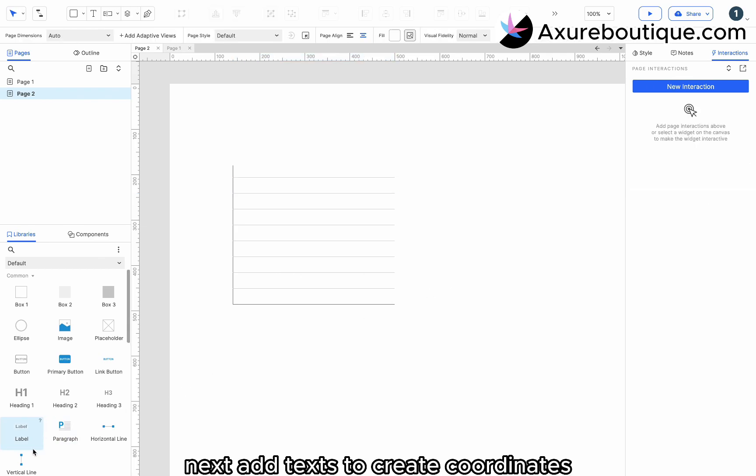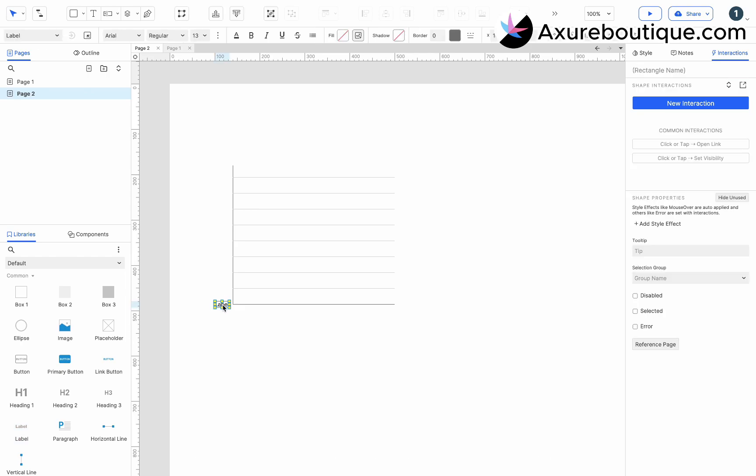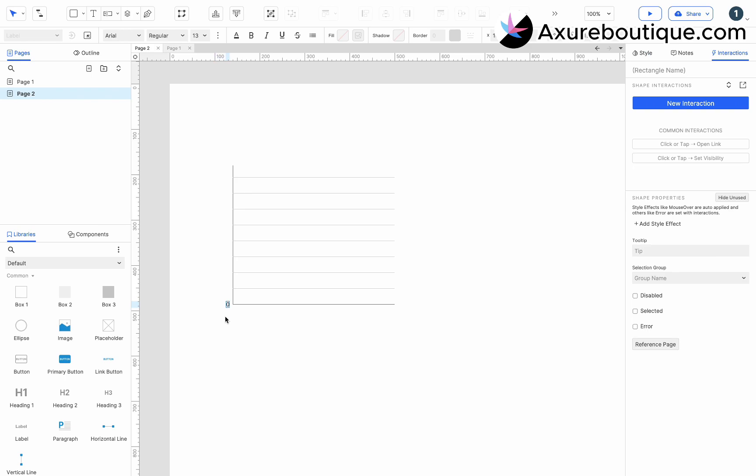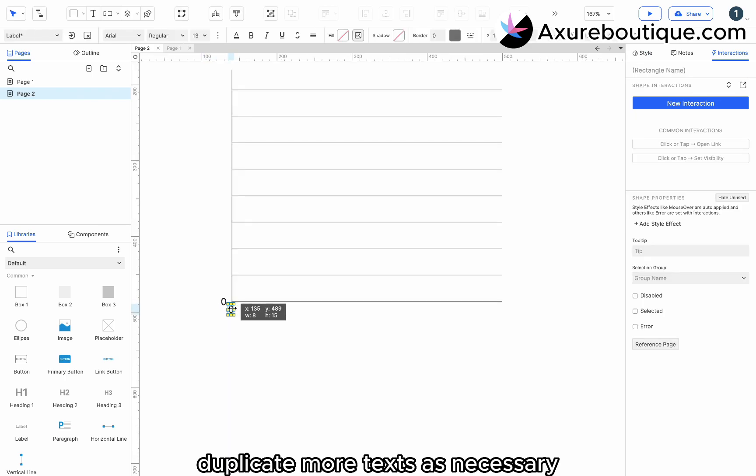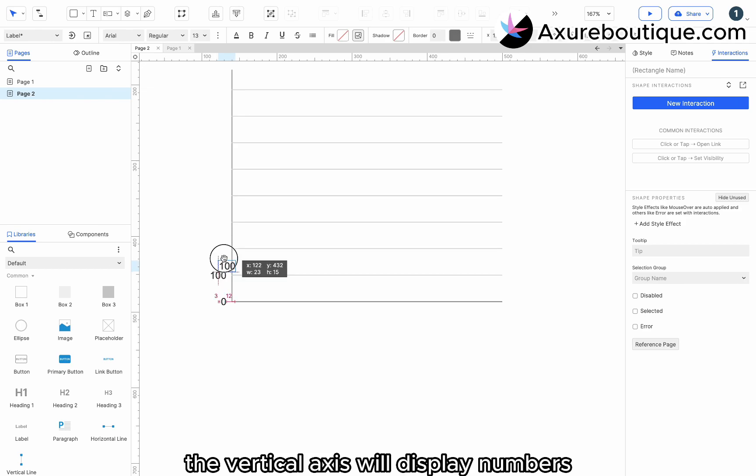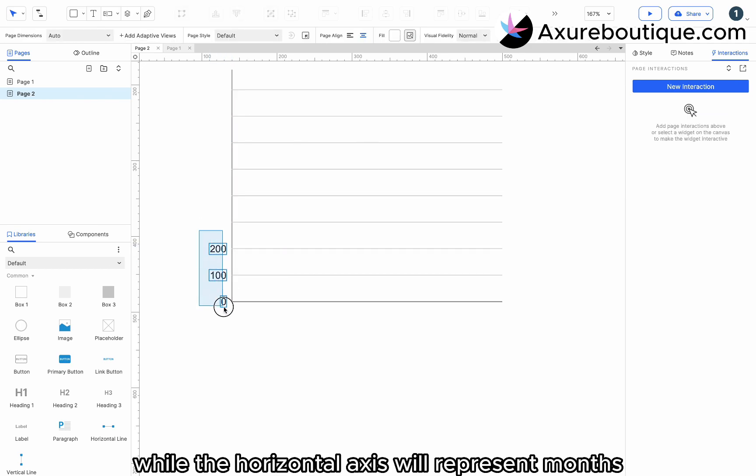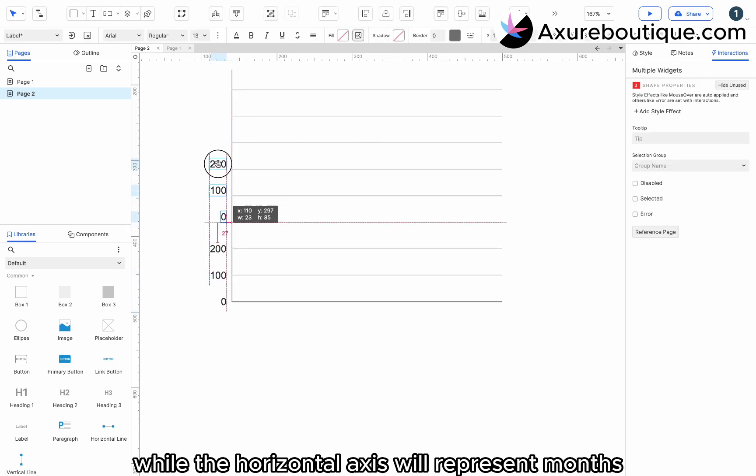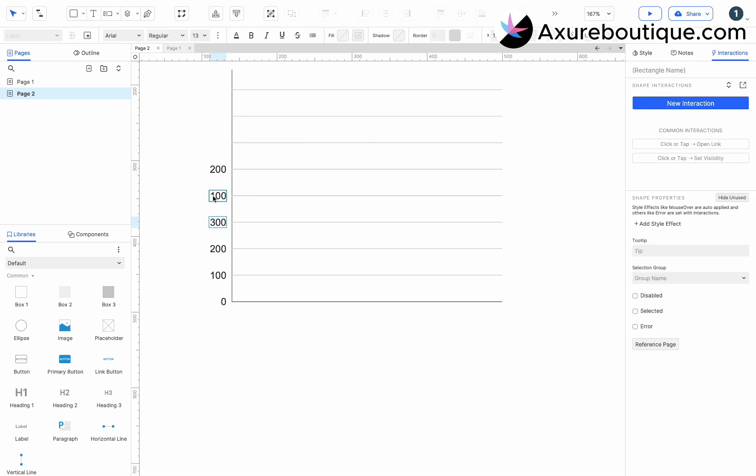Next, add texts to create coordinates. Duplicate more texts as necessary. The vertical axis will display numbers, while the horizontal axis will represent months. Duplicate more texts as necessary.